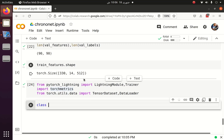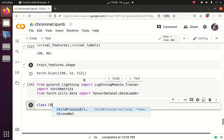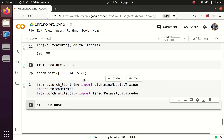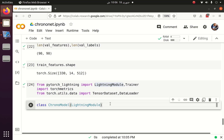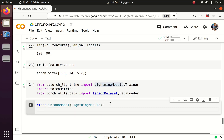Let me create a class — the name will be ChronoModel. It will accept the LightningModule, and let me create the init function and the super call.